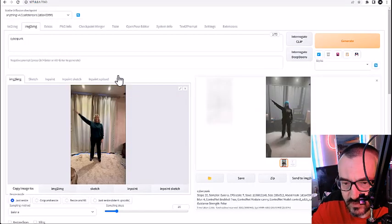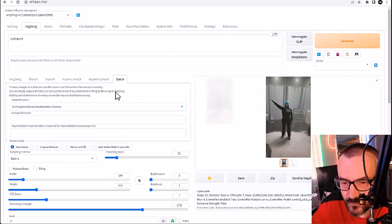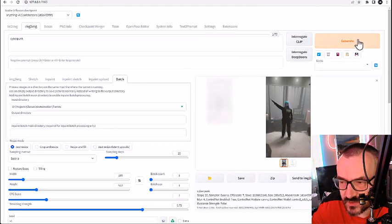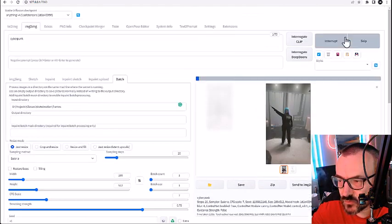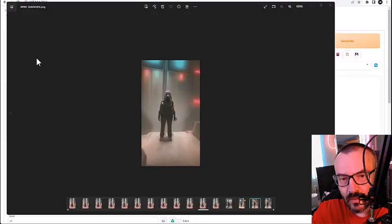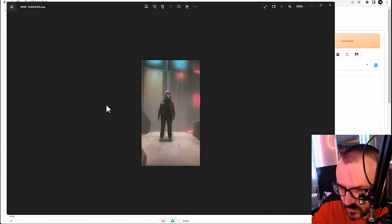So right now we're going back to our batch processing with the same settings set here. Let's go ahead and click on generate. Okay, so right here our image is finished generating.